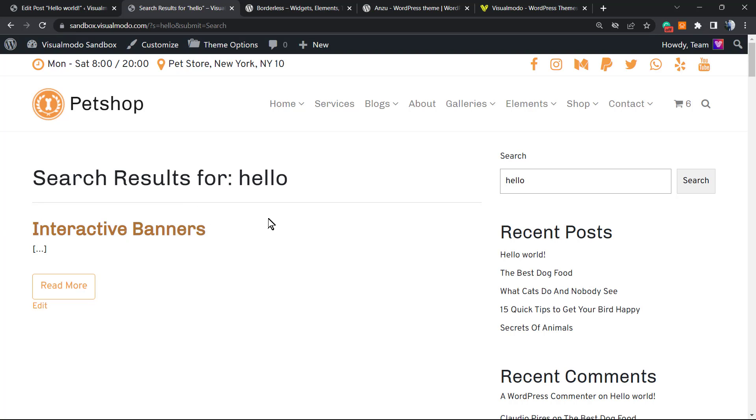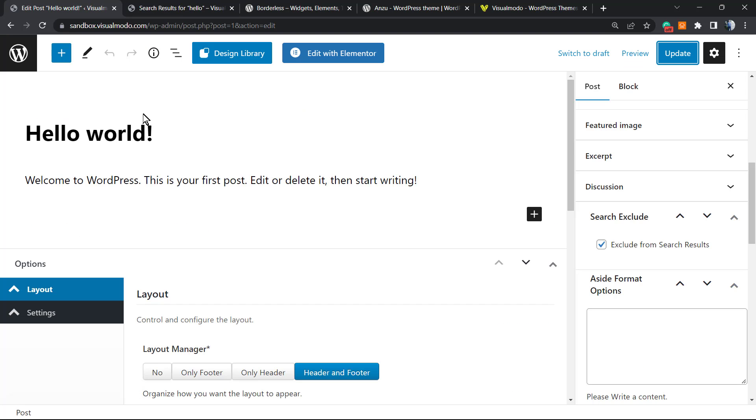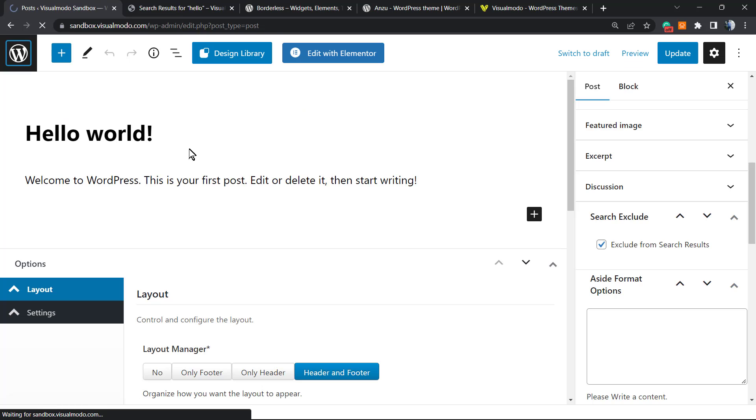If I perform this query now, if I search for hello, we no longer gonna be able to see our hello post because it's excluded from WordPress search.